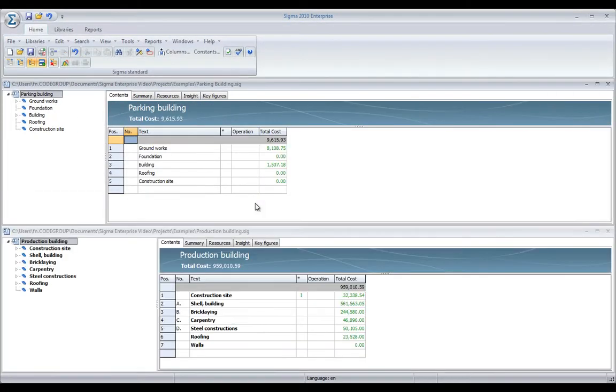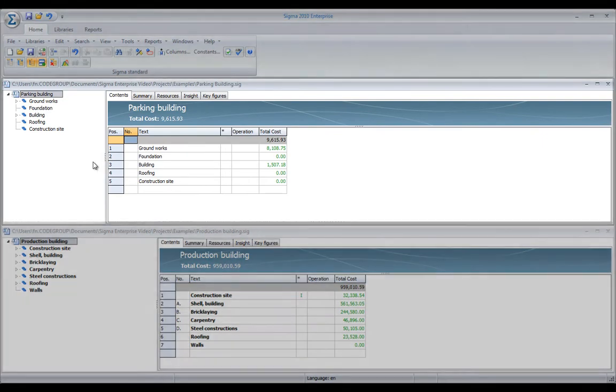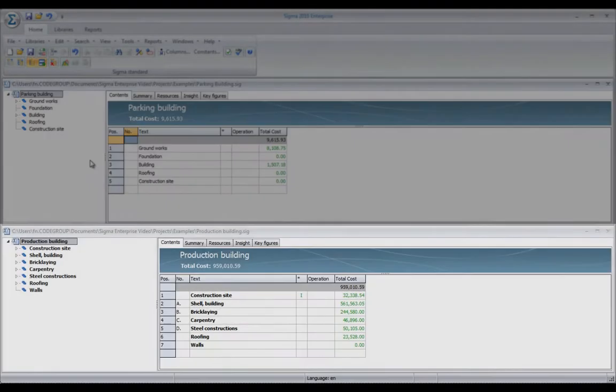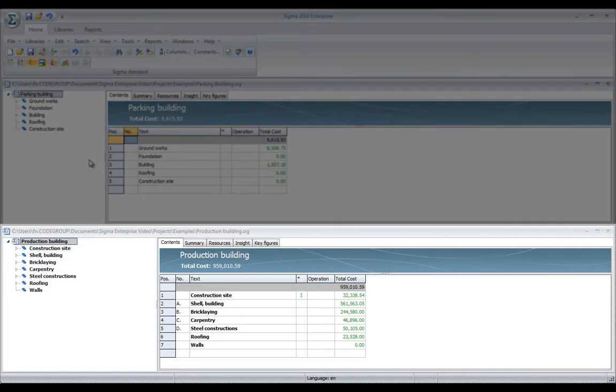What you see now is that the screen is split into two. So, on the top, I have my parking building, and down below, I have the production building that I am estimating right now.